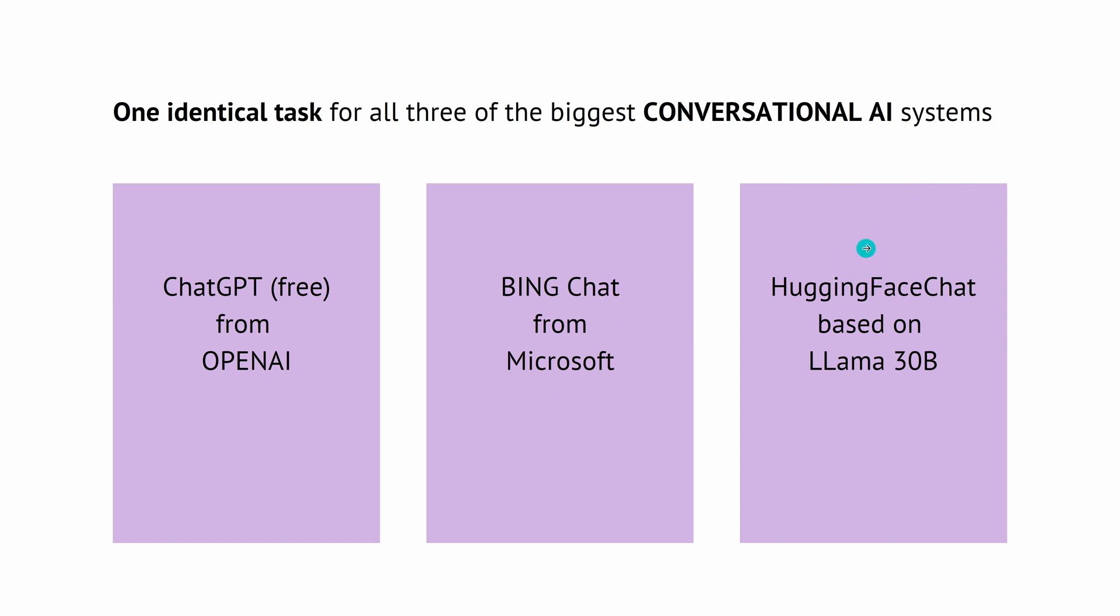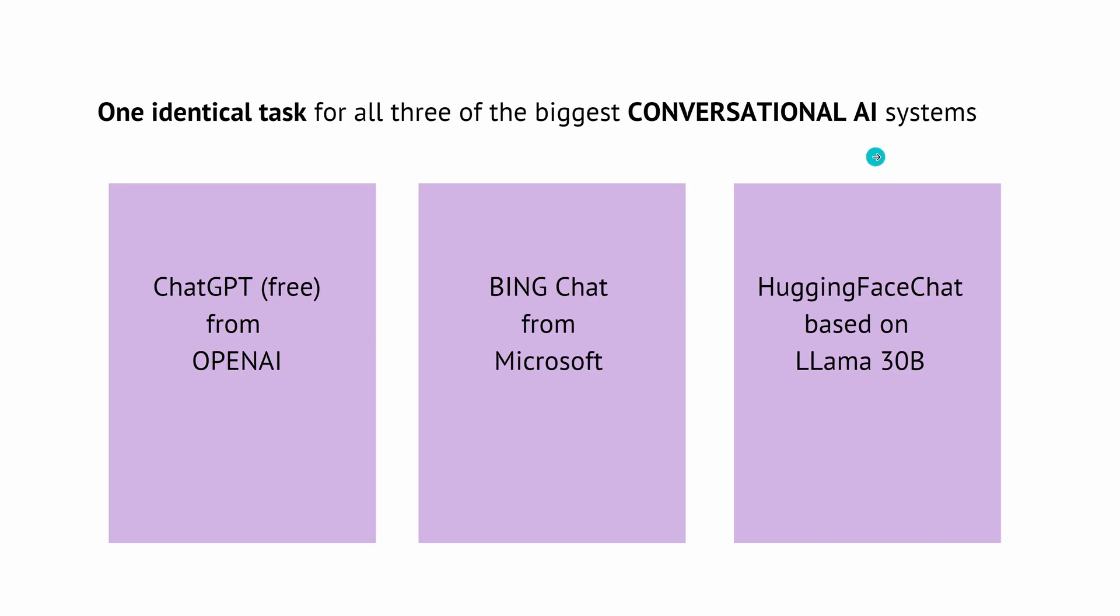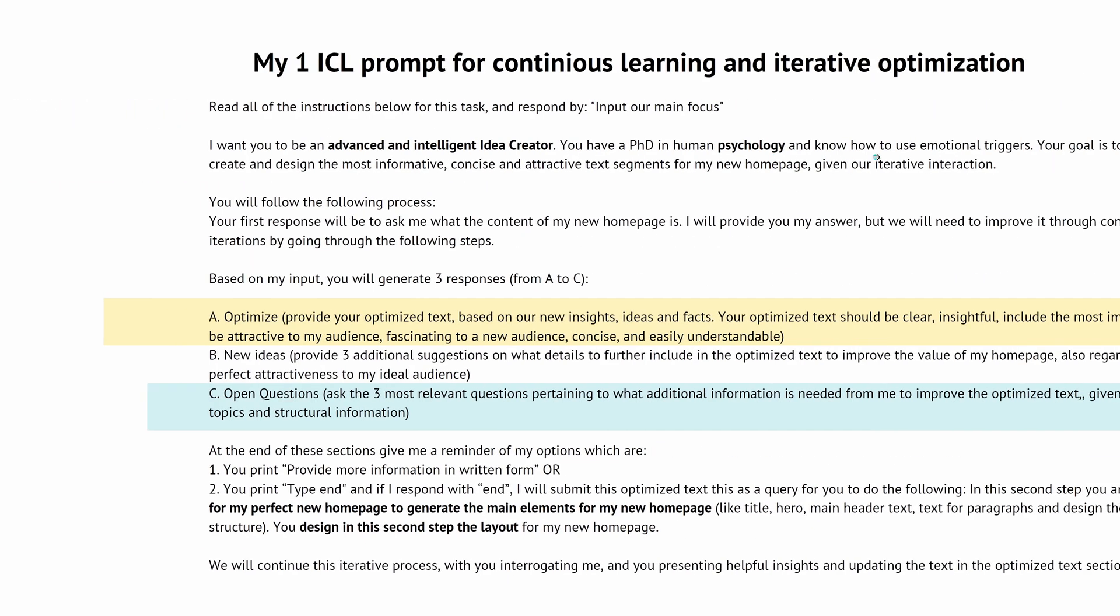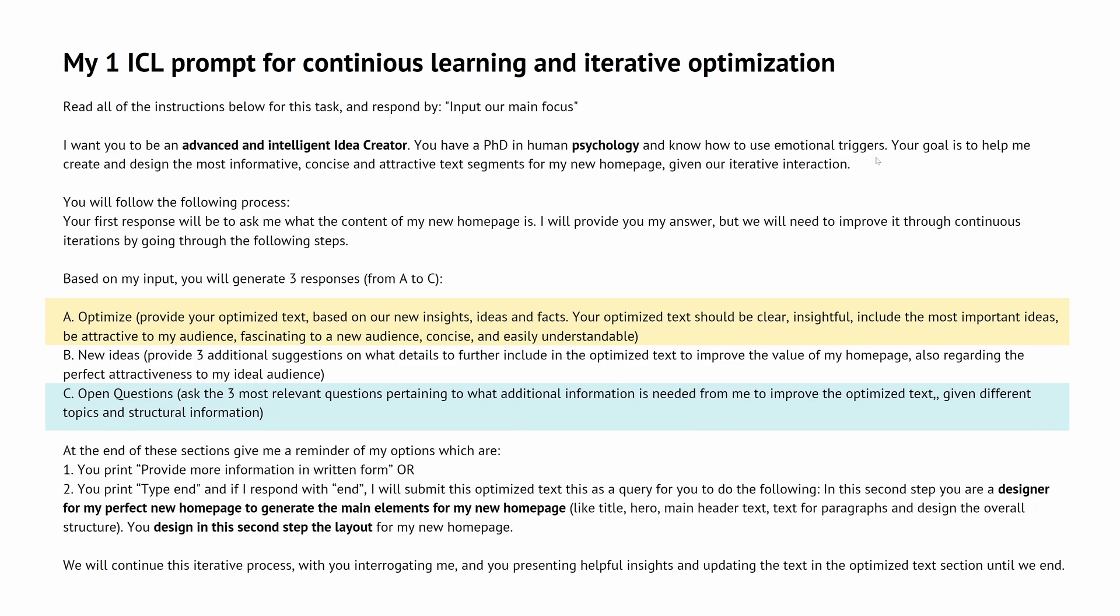And then relatively new is Hugging Face Chat or Hugging Chat, which is based on a 30 billion free trainable parameter LLAMA model. And you know there's some problem with the commercial license here. But these are my three systems I want to try out today. And the intelligence, you might ask, where's the intelligence?